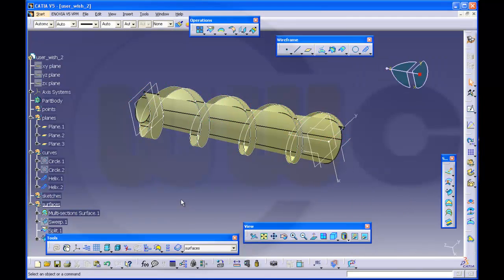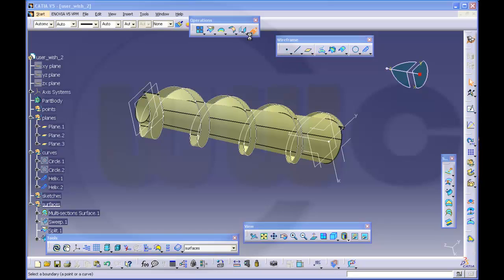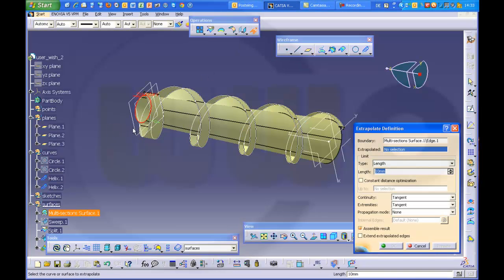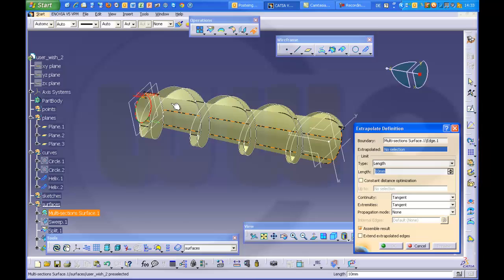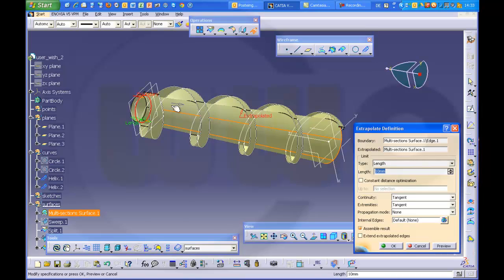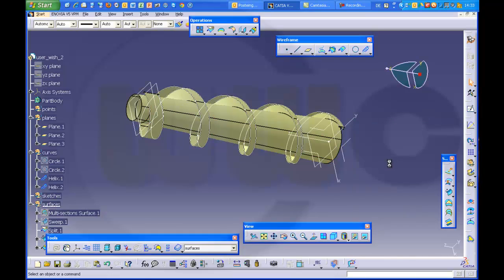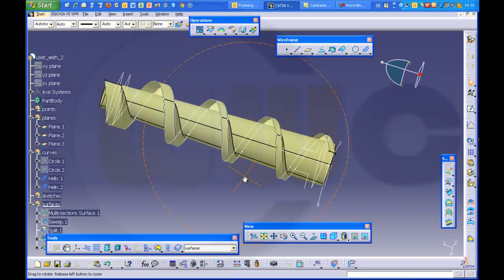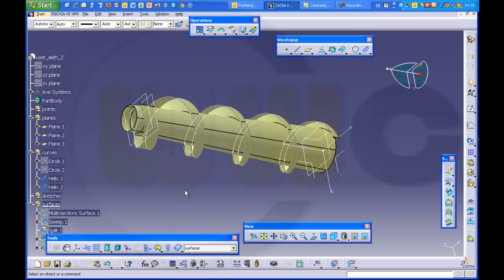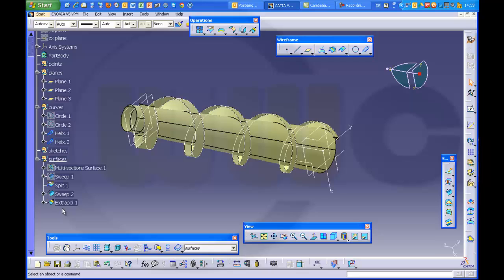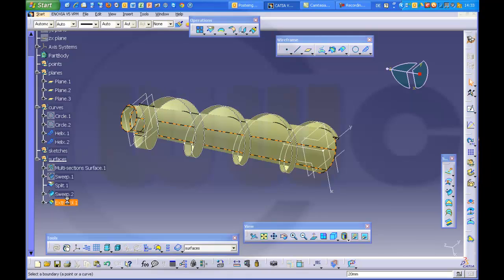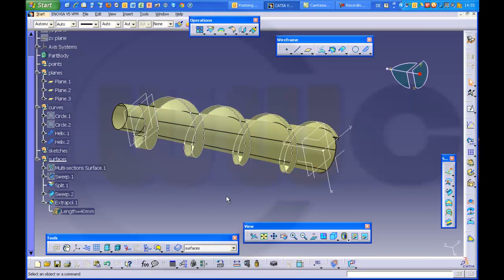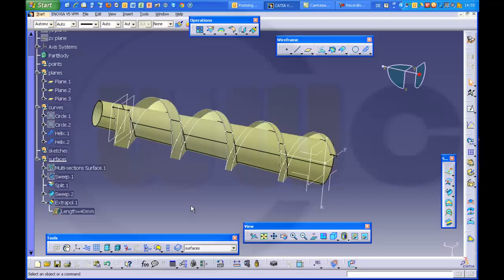So I will extrapolate this one along that surface and make it let's say 20. That should do it. I don't know, maybe a little bit more. Let's make 40, doesn't matter. Okay.